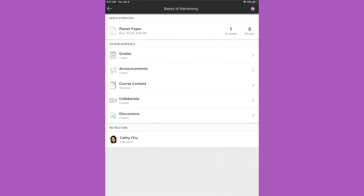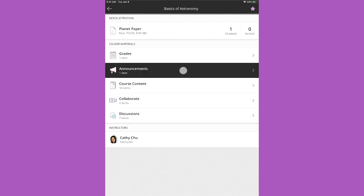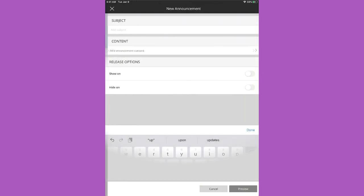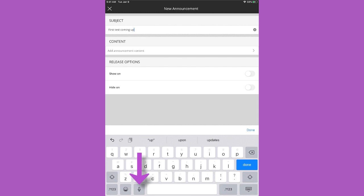To keep everyone up to speed, you can view and send announcements to course members. Use your device's dictation feature for quick creation.